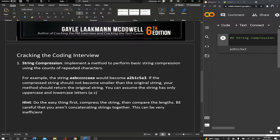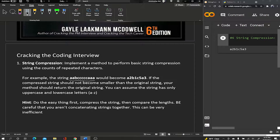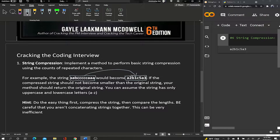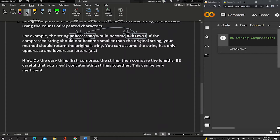Feel free to pause the video to read through what the problem is asking. The examples are more descriptive: given a string where 'a' appears twice, 'b' appears once, 'c' appears five times, and 'a' appears three times, we want to return a compressed version showing each character and its frequency. We only return this compressed string s2 if it happens to be shorter in length than s1.